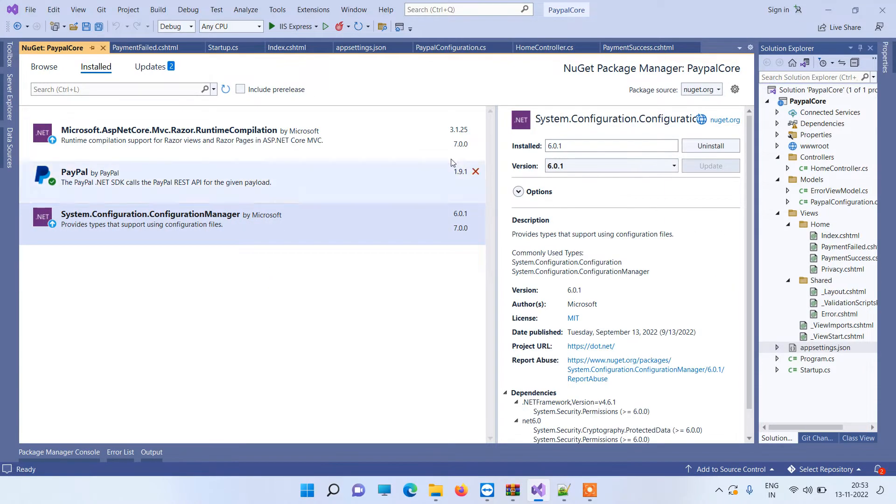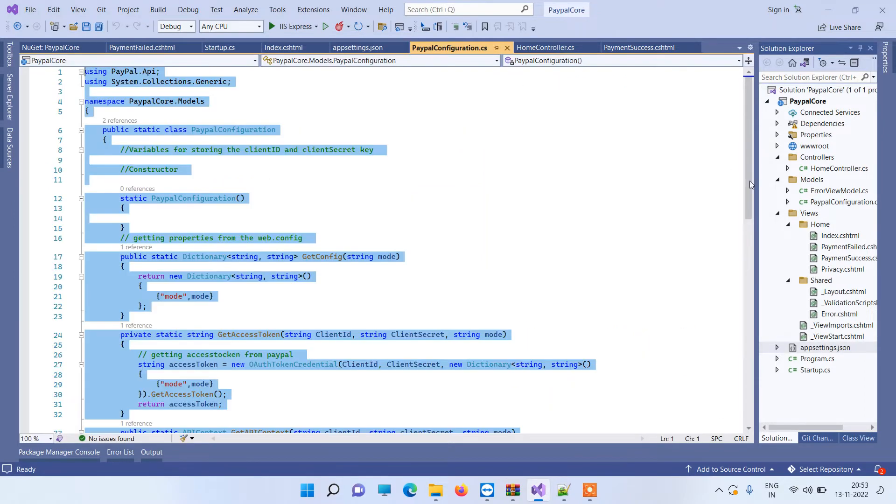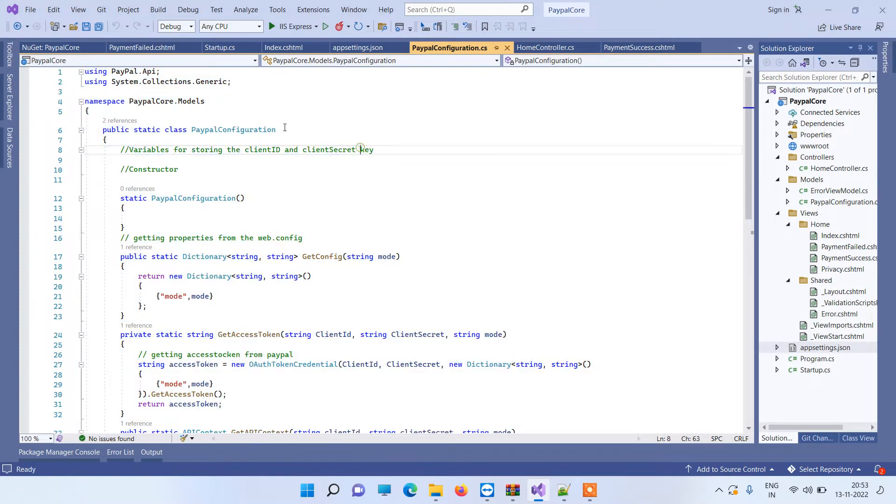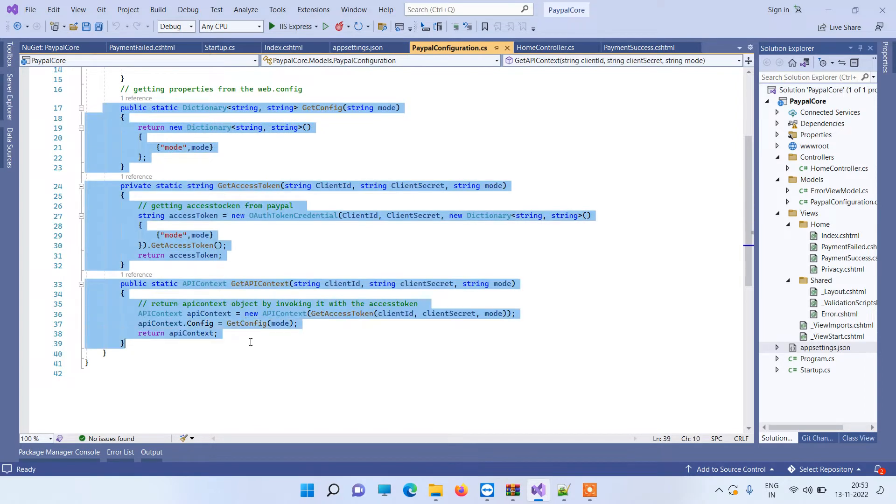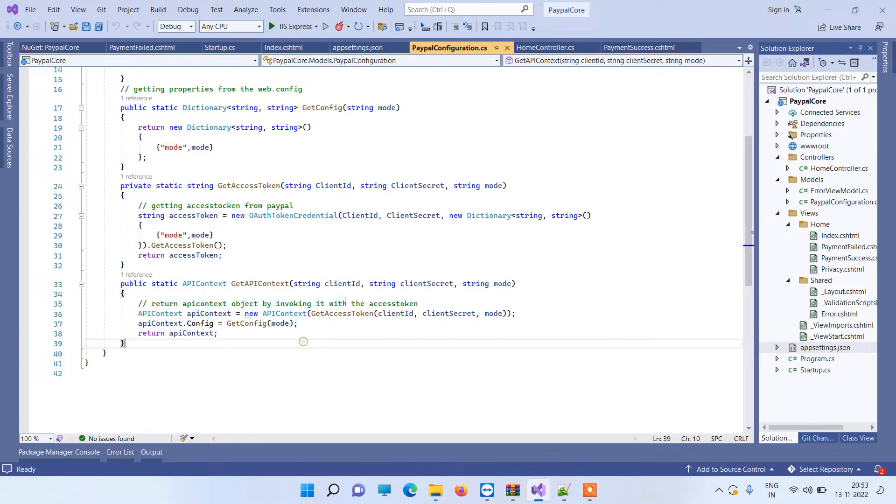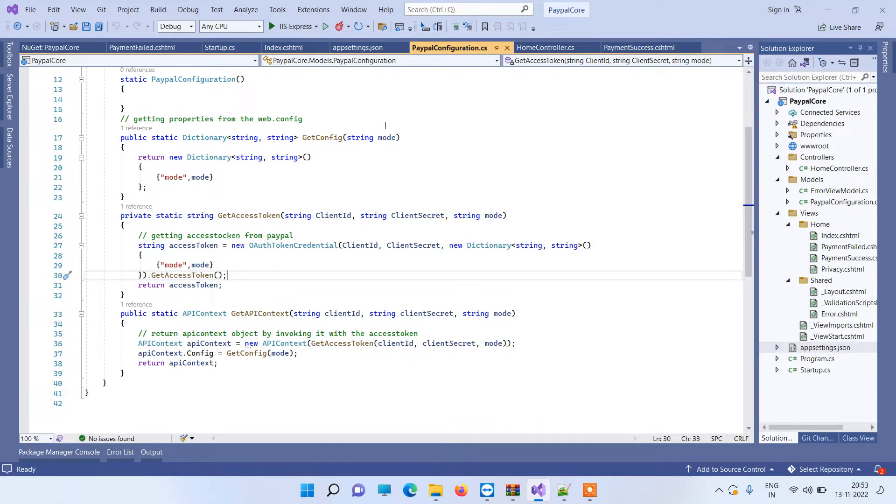What you have to do is take one class file and name it as PayPalConfiguration. This file will help us generate the API context for PayPal. We will provide you the code, so don't worry about the code. We will just understand the requirements for now.